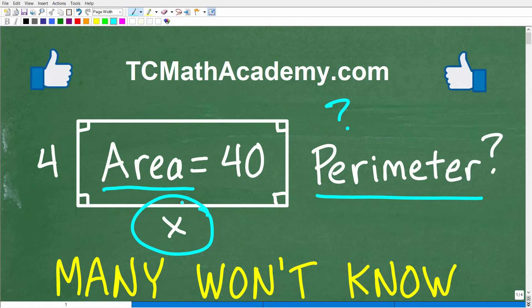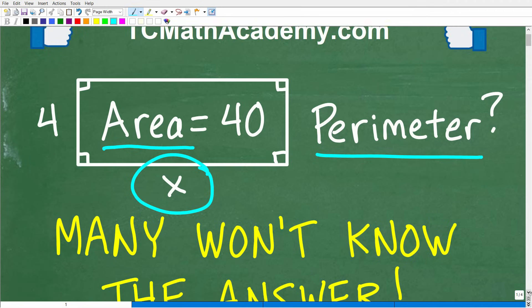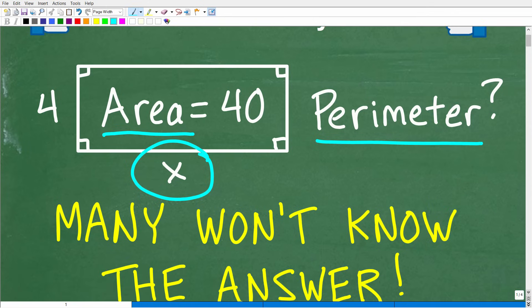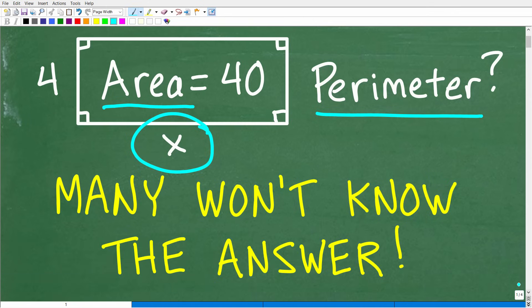So if you could figure this out, go ahead and put your answer into the comment section. I'll show you the correct answer in just one second, and then I'm going to fully explain this problem step by step. Many of you won't know the answer, but I believe a lot of you will find this problem pretty easy.